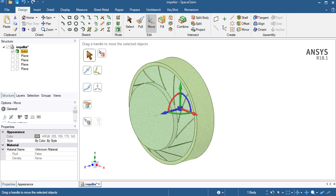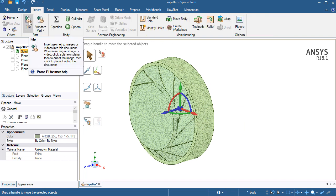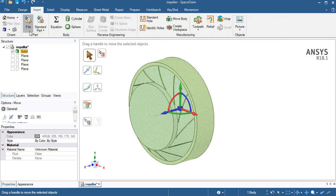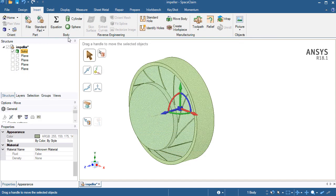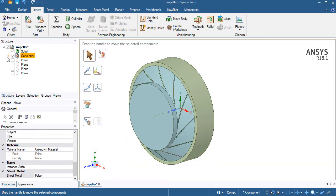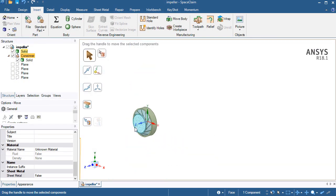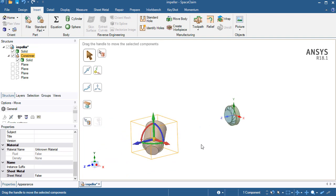Now is the time to import the next model. Go to the insert command and click on the file command and choose the cone part. Here we have the cone part.